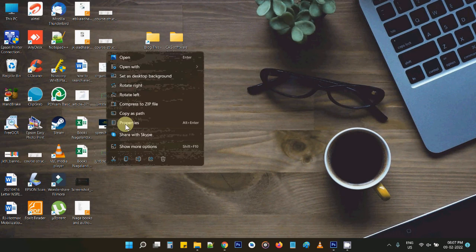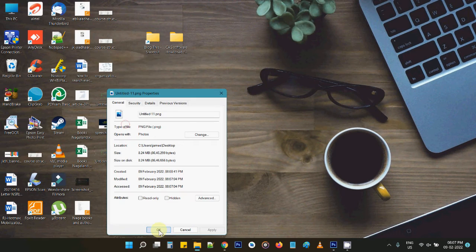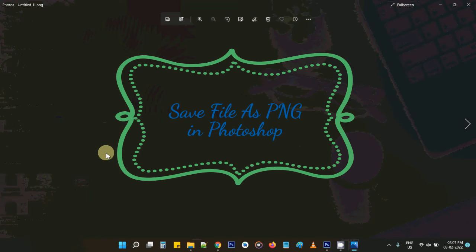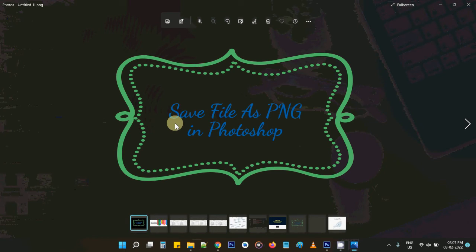If I go and check the file's properties, I'm getting a larger file size here — it should be the full size, as expected with no compression applied.